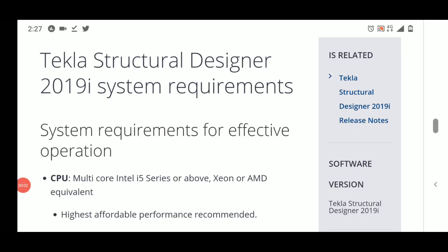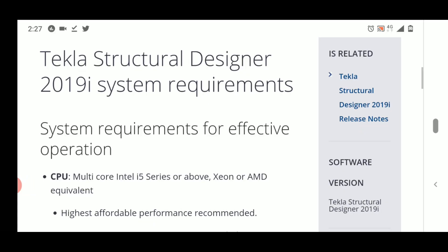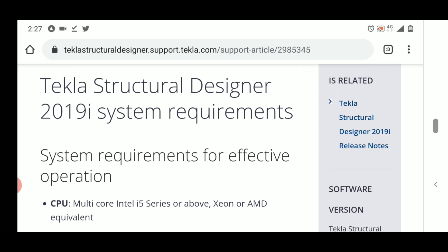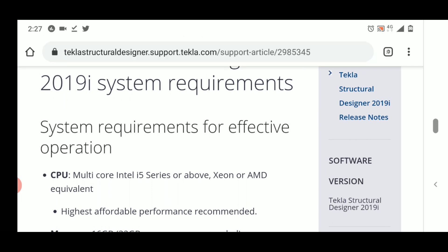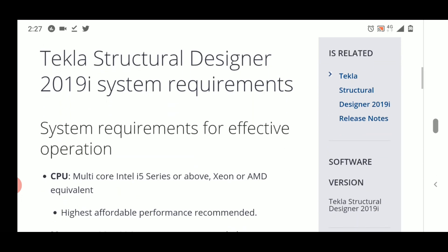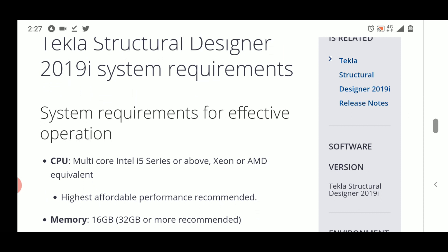Hello friends, this is Maynag from Civil Center and I welcome all of you back to our channel. A lot of people have commented on our videos asking what are the system requirements for Tekla Structural Designer — what hardware requirements should I have in my PC if I want to use and install Tekla Structural Designer? This is the official explanation of the system requirements.